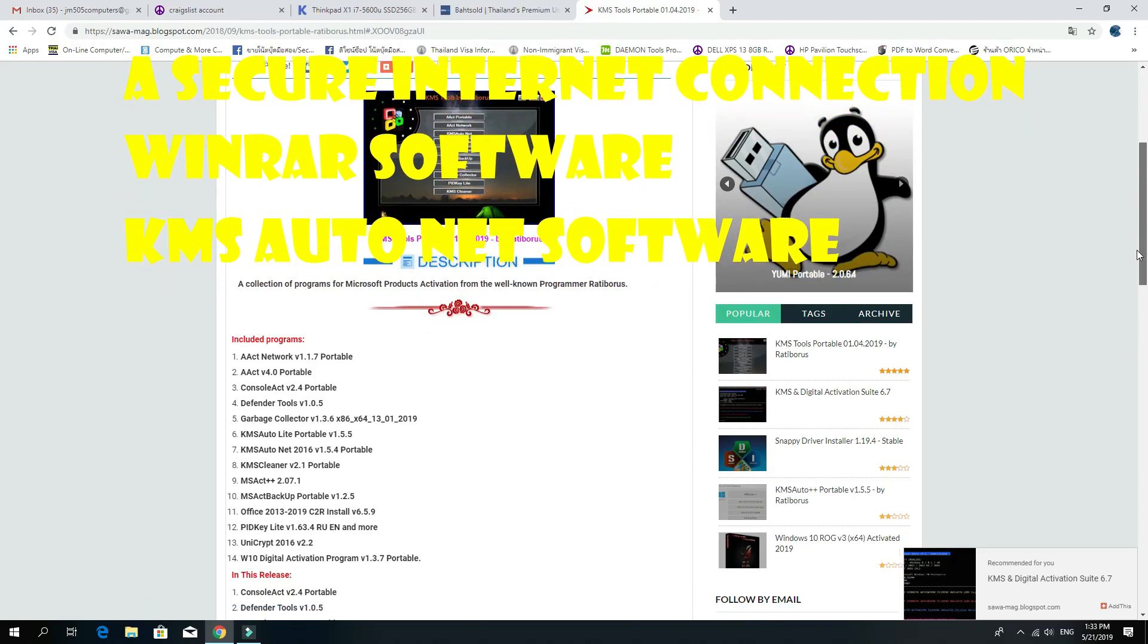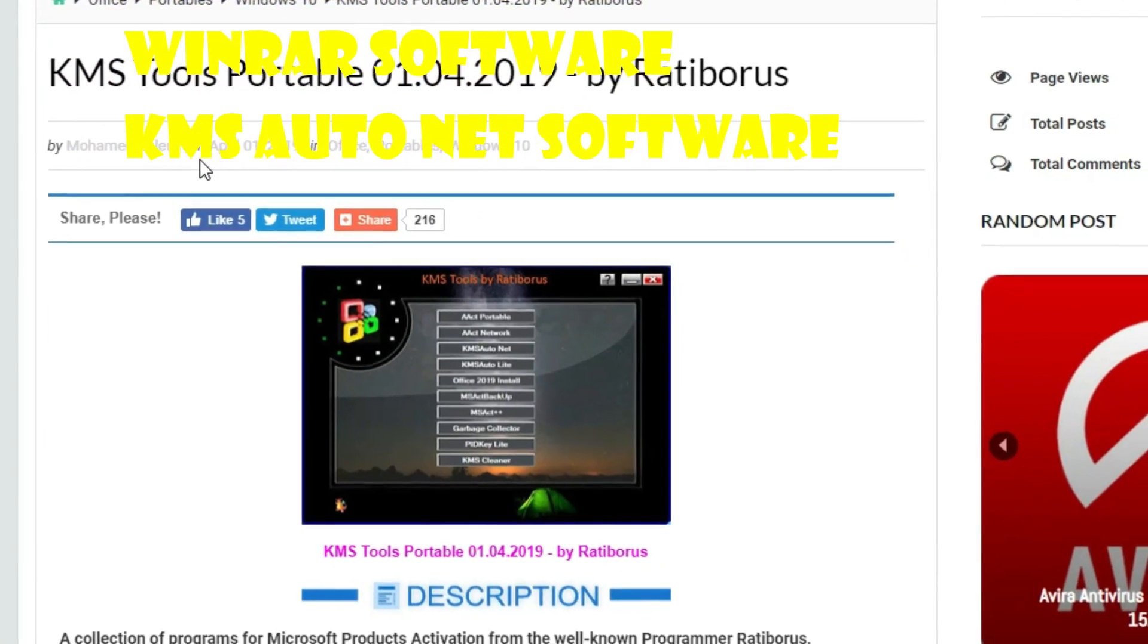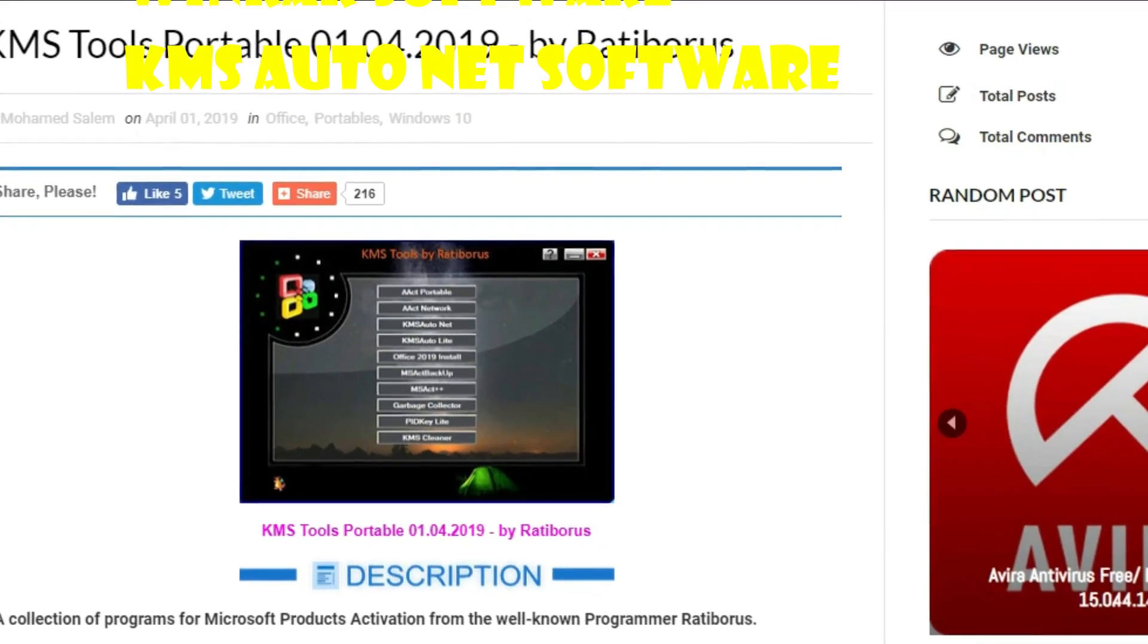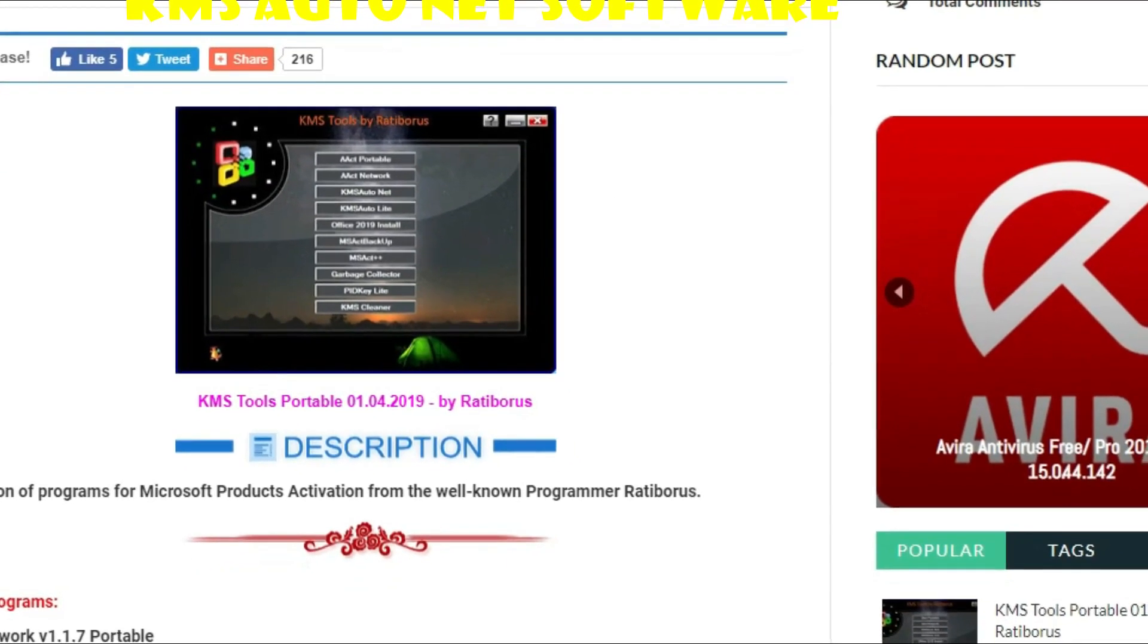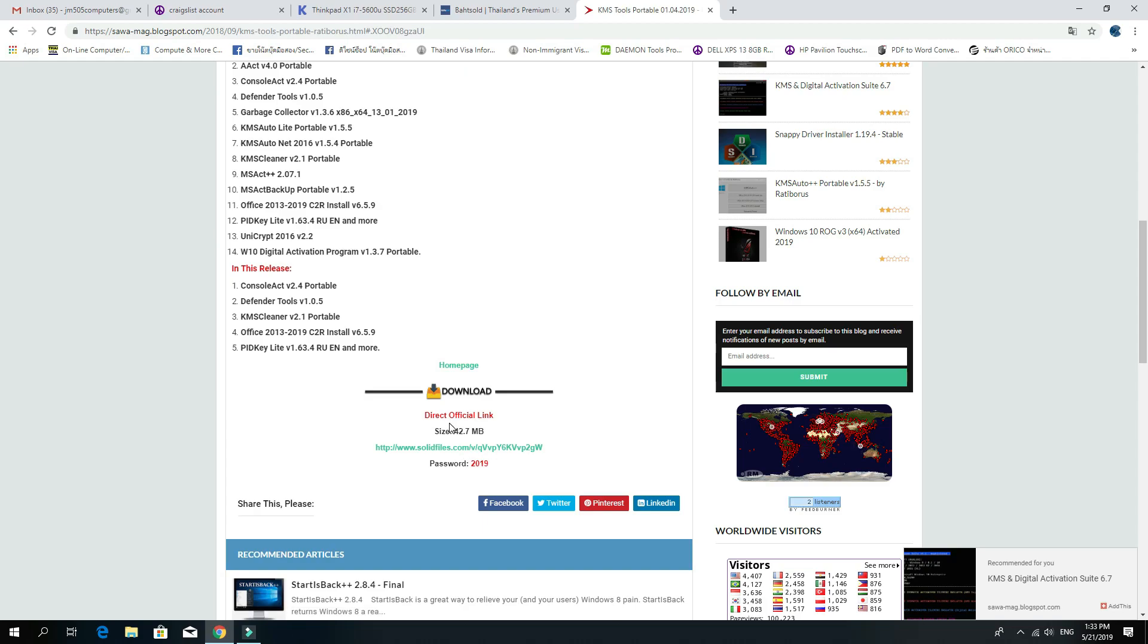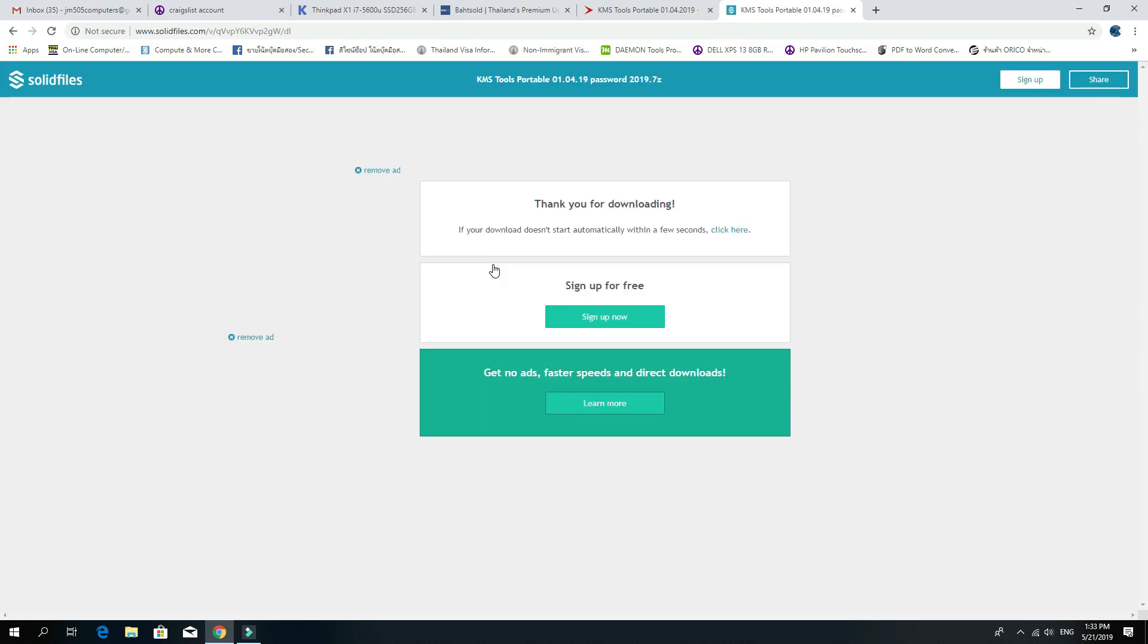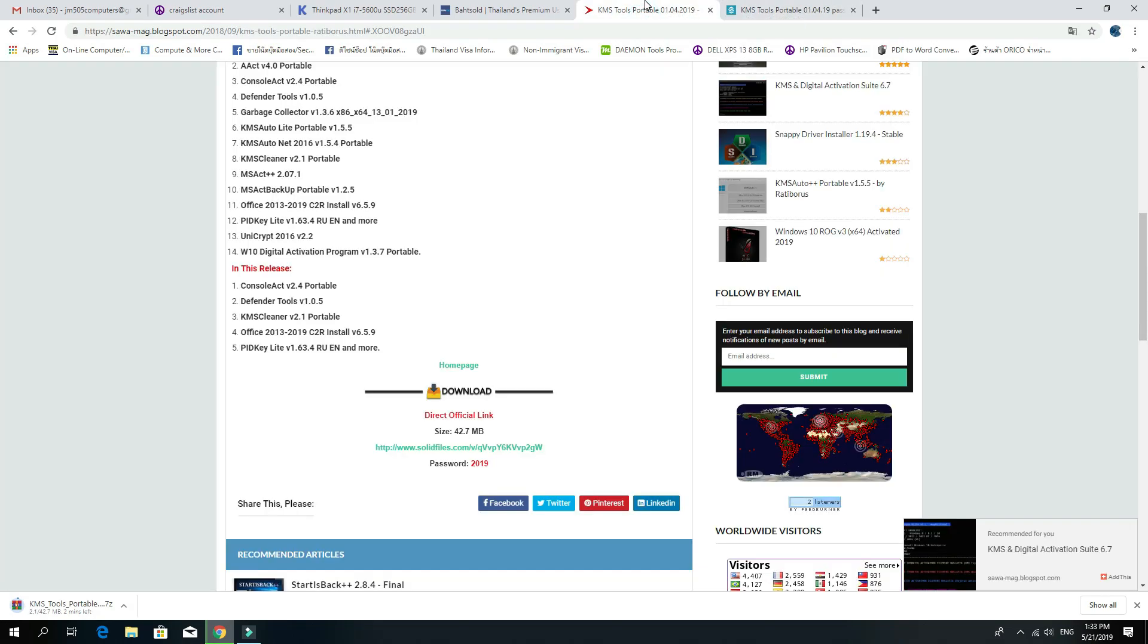You have to download this program. I'll put the link in the description below so you can download it. They provided a link, so just click on this download button and it will ask you to download. Click on download and it will start downloading.